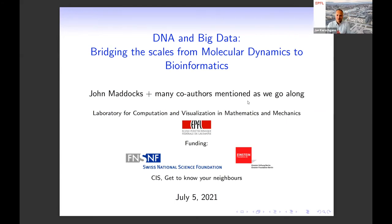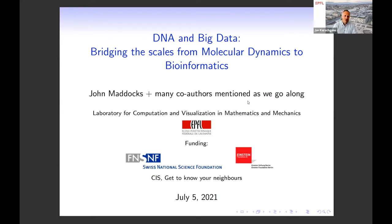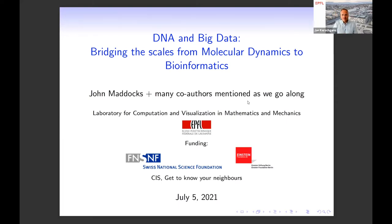Good afternoon, thank you for being with us today. I'm happy to see all of you here for this talk, which is part of the CAS 'Get to Know Your Neighbors' seminar series. With these seminars we strive to provide a platform for cross-school exchange for our EPFL community. Today we are delighted to have Professor John Maddox, the head of the Laboratory for Computation, Visualization in Mathematics and Mechanics. His talk is entitled 'DNA and Big Data.' The seminar will last approximately one hour, with John presenting for roughly 45 minutes followed by Q&A.